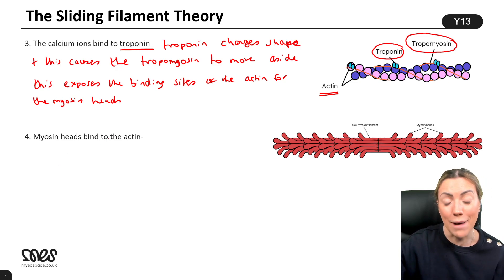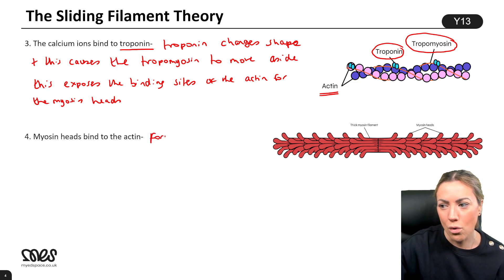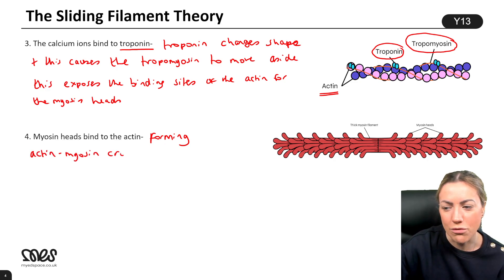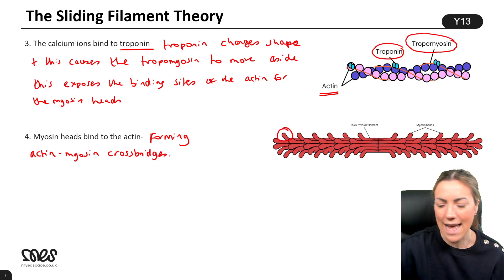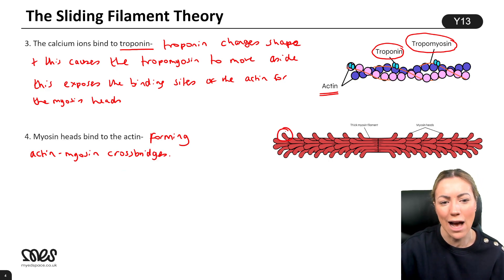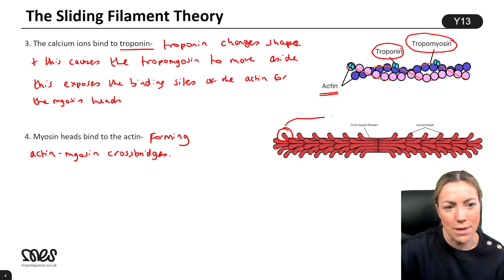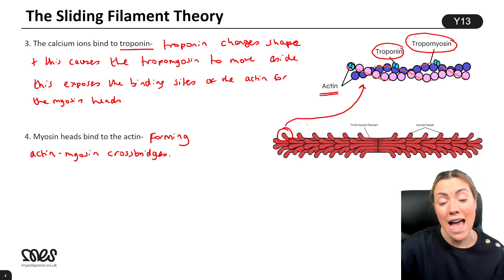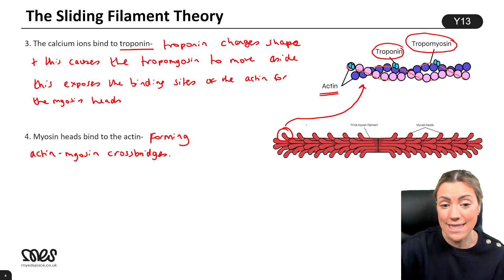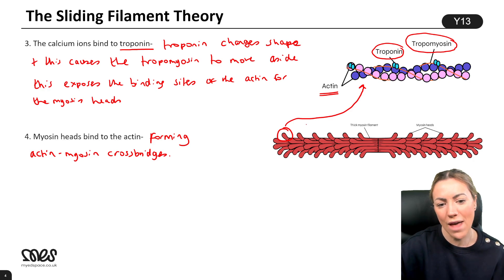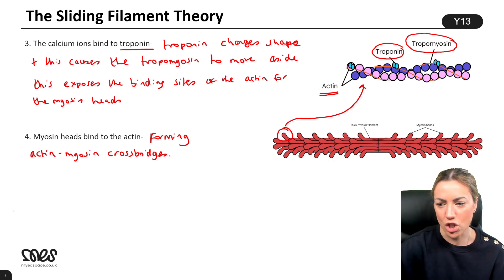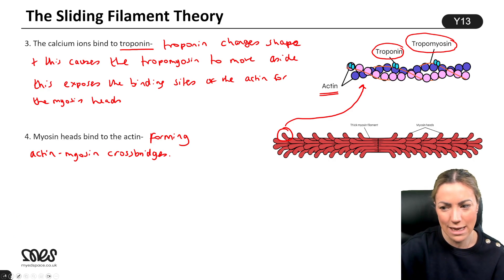The myosin heads can now bind to the actin — we say actin-myosin crossbridges form. These are the bulbous heads sticking out from the myosin filaments, and they attach to the actin at the myosin head binding sites. Once we have the actin-myosin crossbridge, contraction of the muscle fibre can occur and the sarcomeres will shorten.